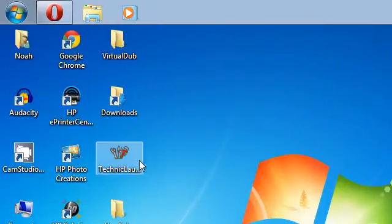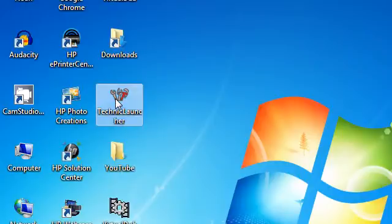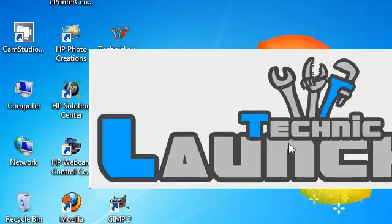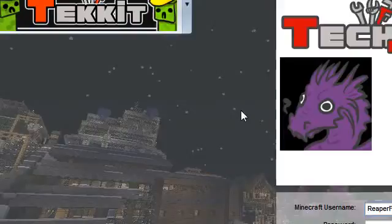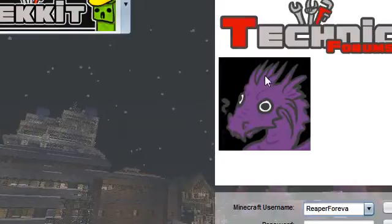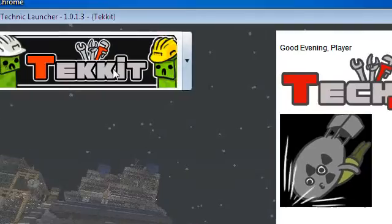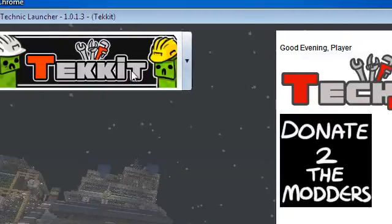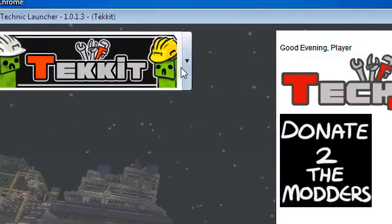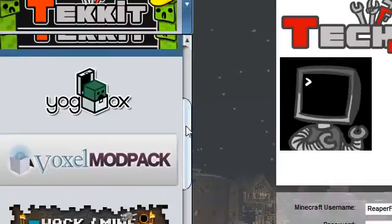After it's on your desktop, you will want to double click on it and it will open. You'll get all this fancy greeting, and now you will see this cool interface for Tekit. Over here, if you look in the top left, you'll see all these different mods.